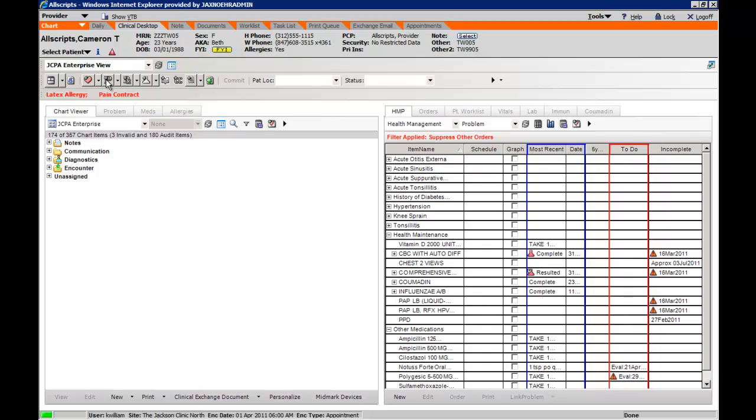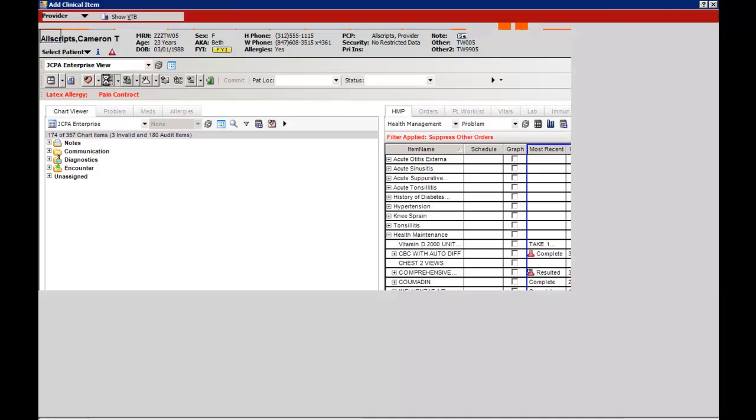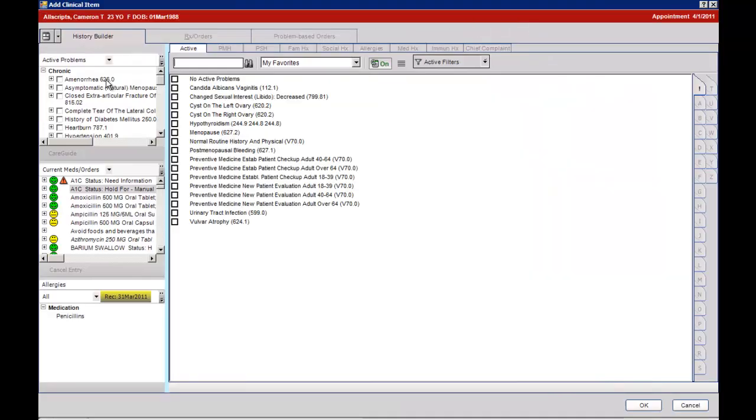If you want to add a problem to the patient's chart, simply click on the P, and that will take you to the add clinical item space.